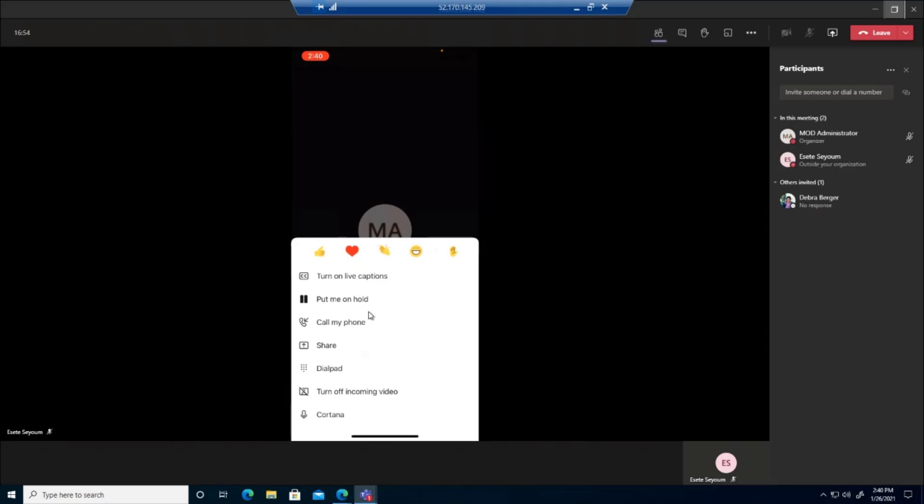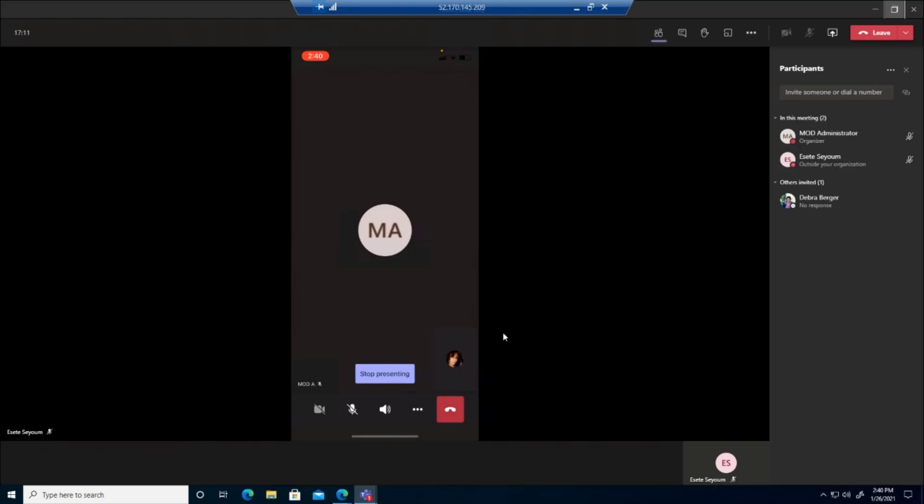Share is the option that I selected to be able to share my phone screen with you. I have a dial pad because there's a voice plan on my phone actually. Turn off incoming video and so on. So these are some of the options that you will be able to see on your mobile device.